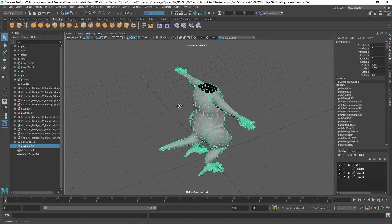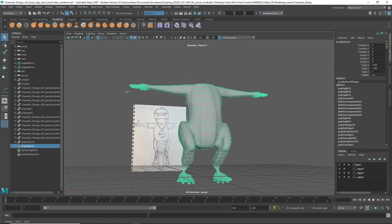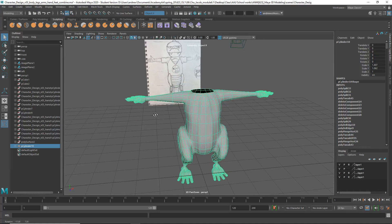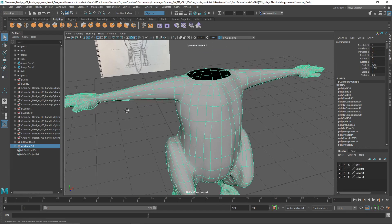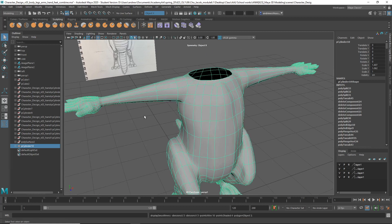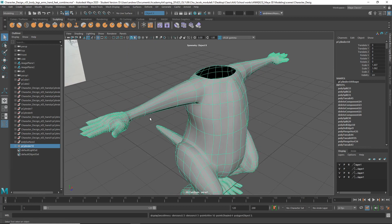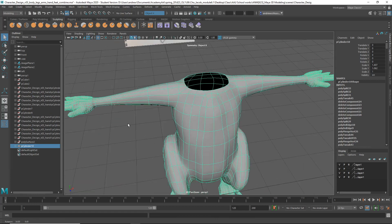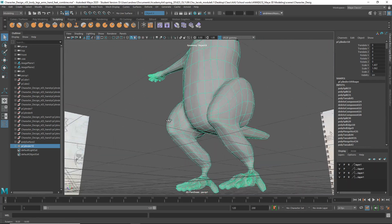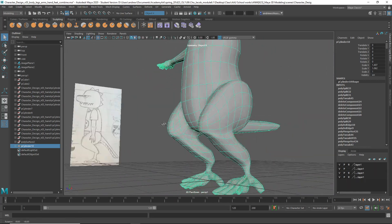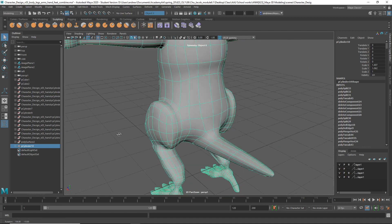All right, so I must say the body is hugely improved from your last version. I'm really pleased to see that. I'm just impressed that it's come a long way.